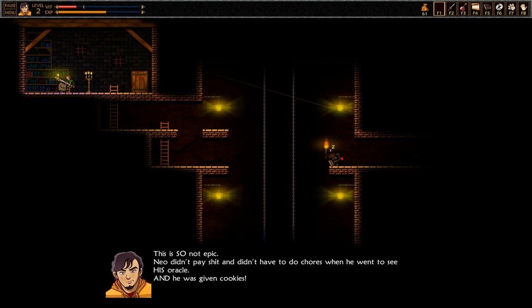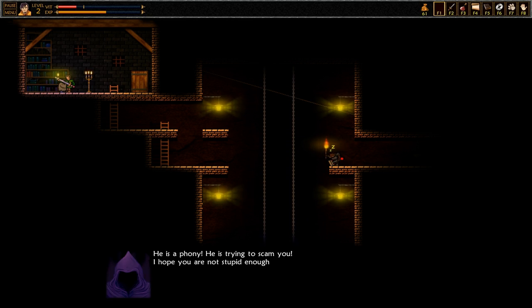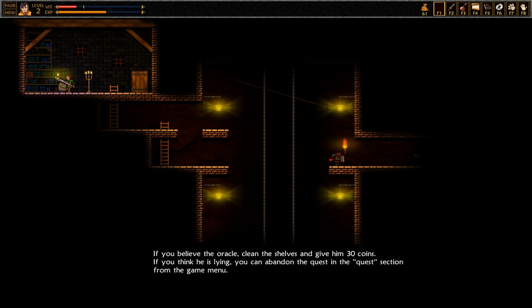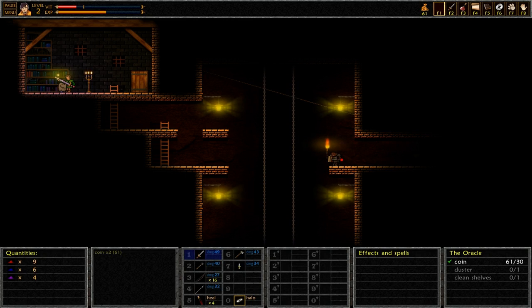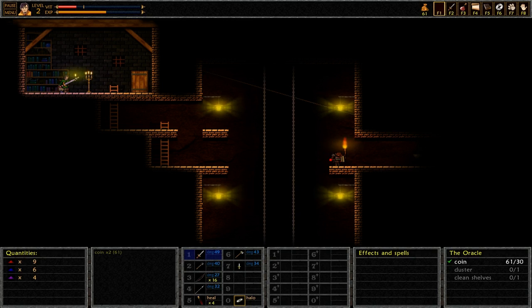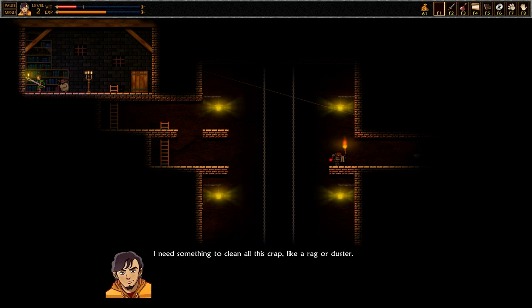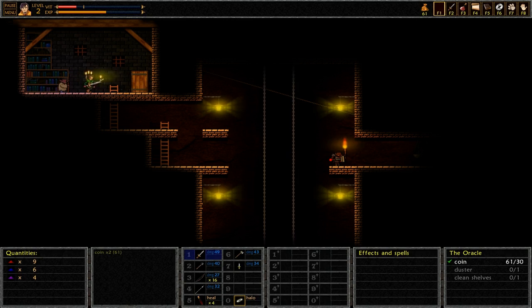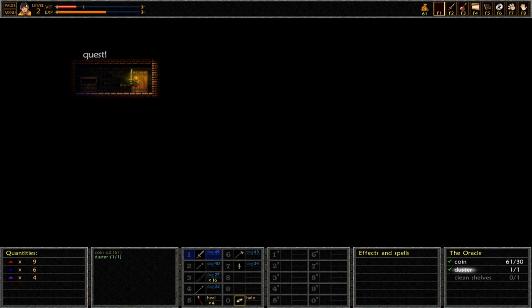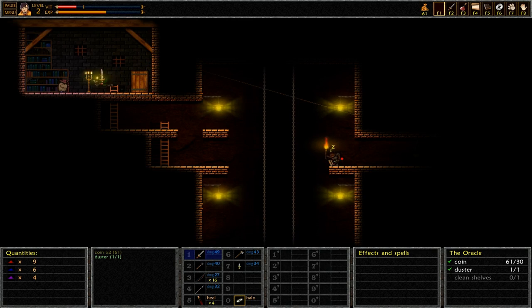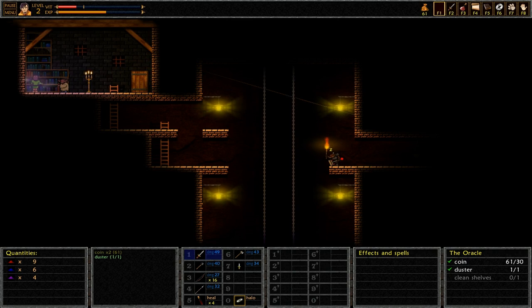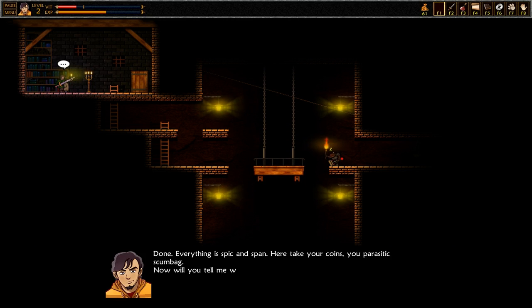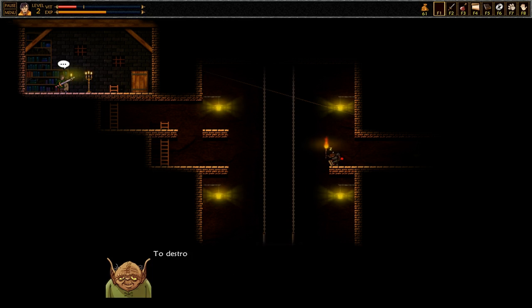He's a phony, he's trying to scam you. I hope you're not stupid enough to believe him. If you believe the oracle, clean the shelves and give him 30 coins. If you think he's lying, you can abandon the quest in the quest section from the game menu. So I gotta clean the shelves and give him 30 coins. How many coins do I frickin' have? I have 61 coins apparently. Yeah, how do I clean the shelves? I need something to clean all this crap, like a rag or a duster. Alright, well what's in this door? Oh, a duster! Yes! Alright, let's clean the shelves. Alright there we go. Dust in the bookshelves for Master Yogurt. Done, everything's spick and span. Here, take your coins, you parasitic scumbag. Now will you tell me what my mission is?